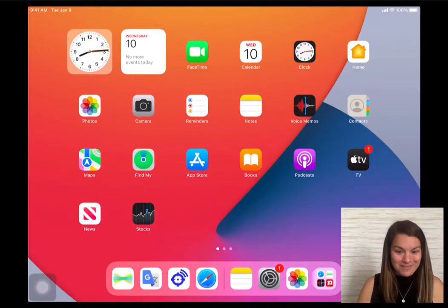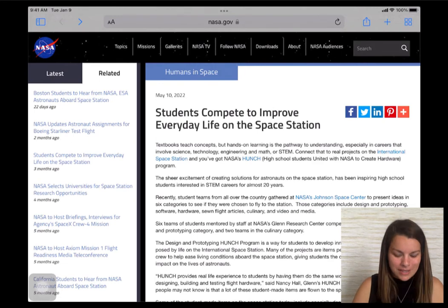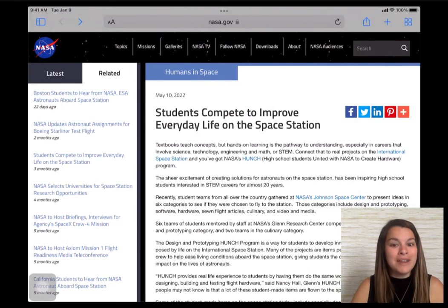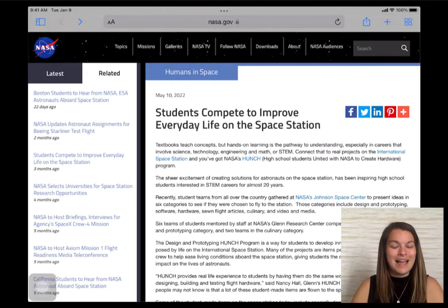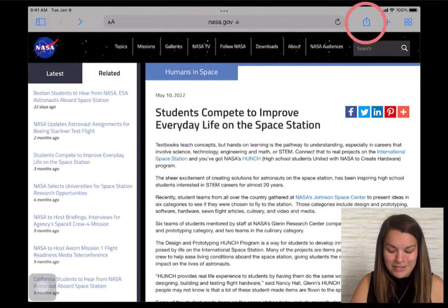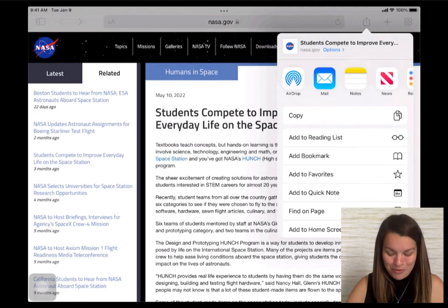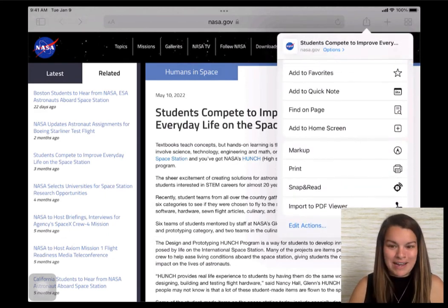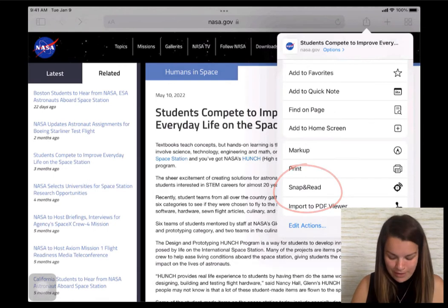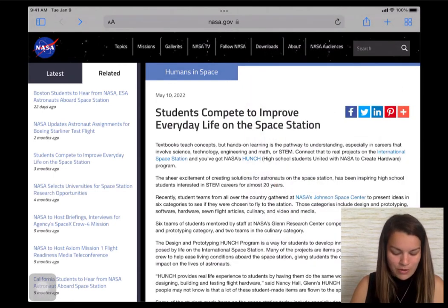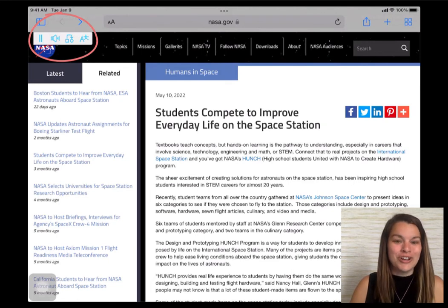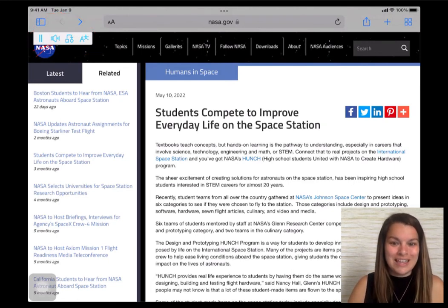All right, here I am back on my iPad. I'm going to go ahead and open up Safari. Here I am in an article for my students. For some of my students, this text is inaccessible — the language is too challenging, and maybe they don't have the background knowledge to decode some of these words. Snap and Read can help us. I'm going to push the share button — the square with the arrow pointing up in the upper right-hand corner. A menu will show, and I'm going to scroll down until I see Snap and Read near the bottom and tap it. You'll notice in the left-hand corner a new menu has appeared that should look very similar to the menu in the Snap and Read app.